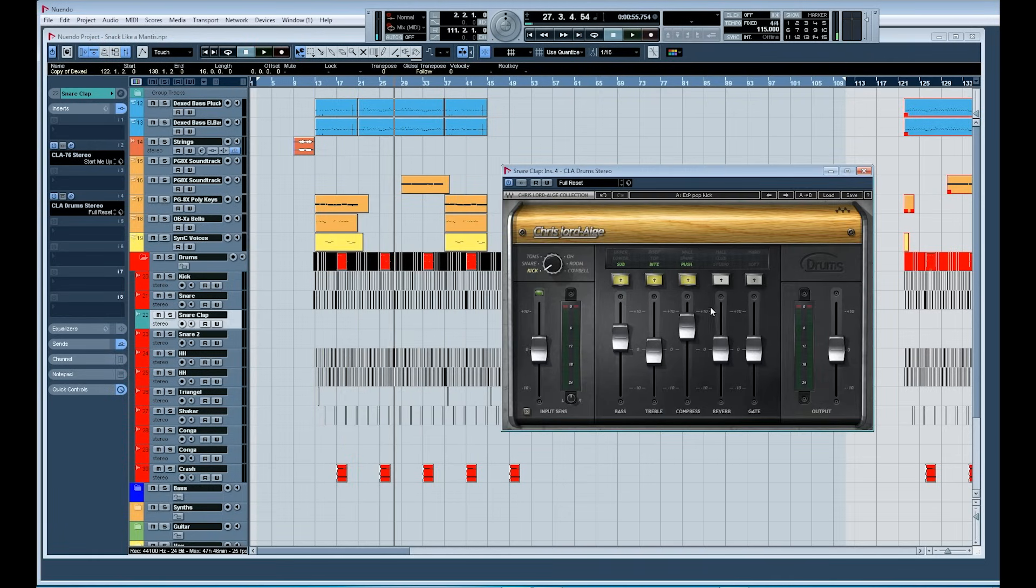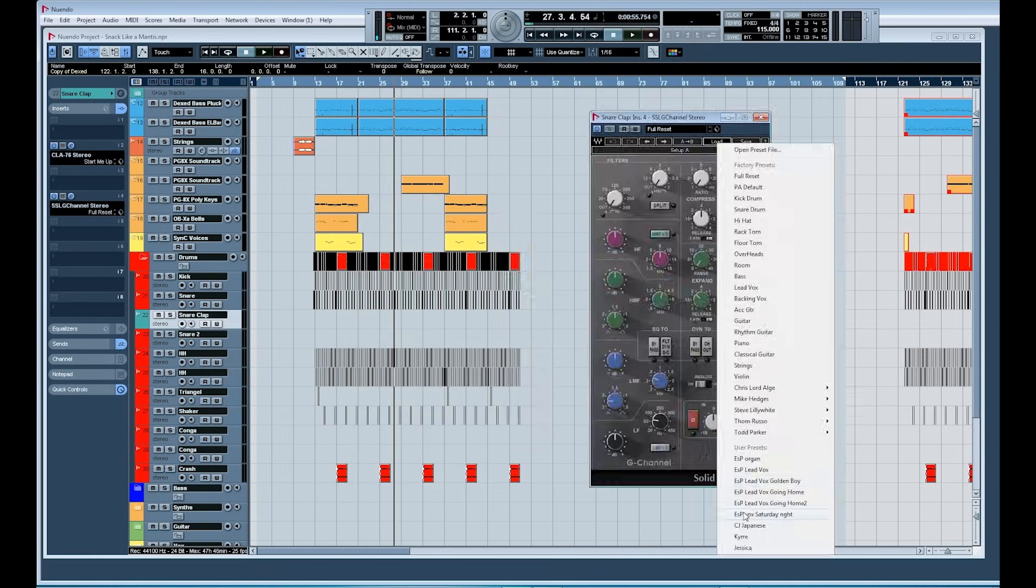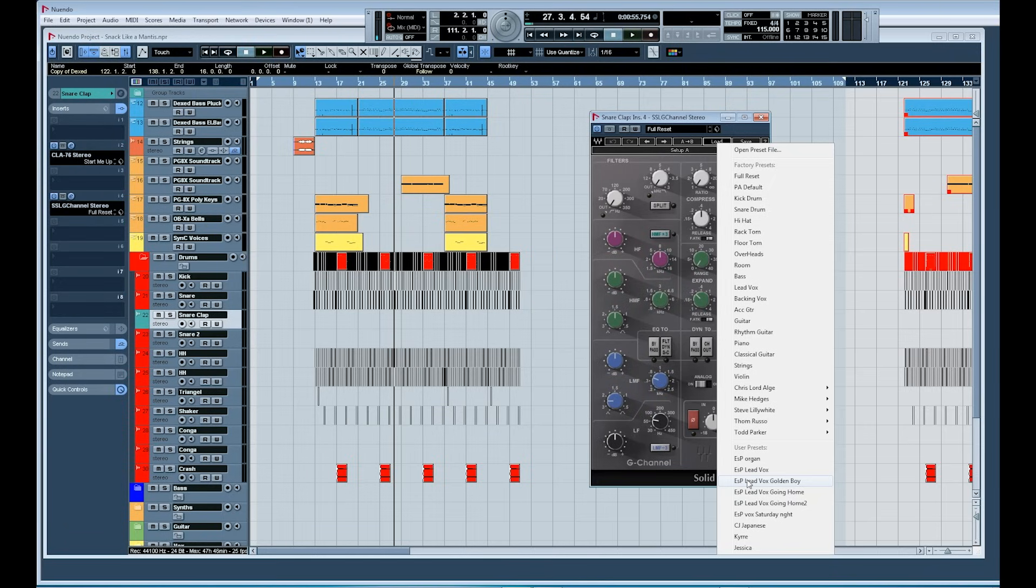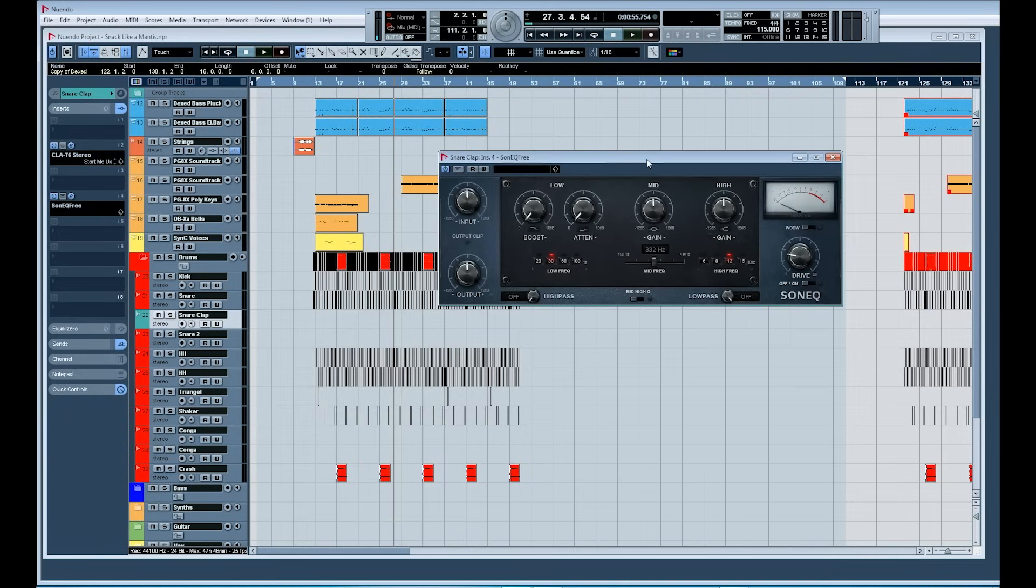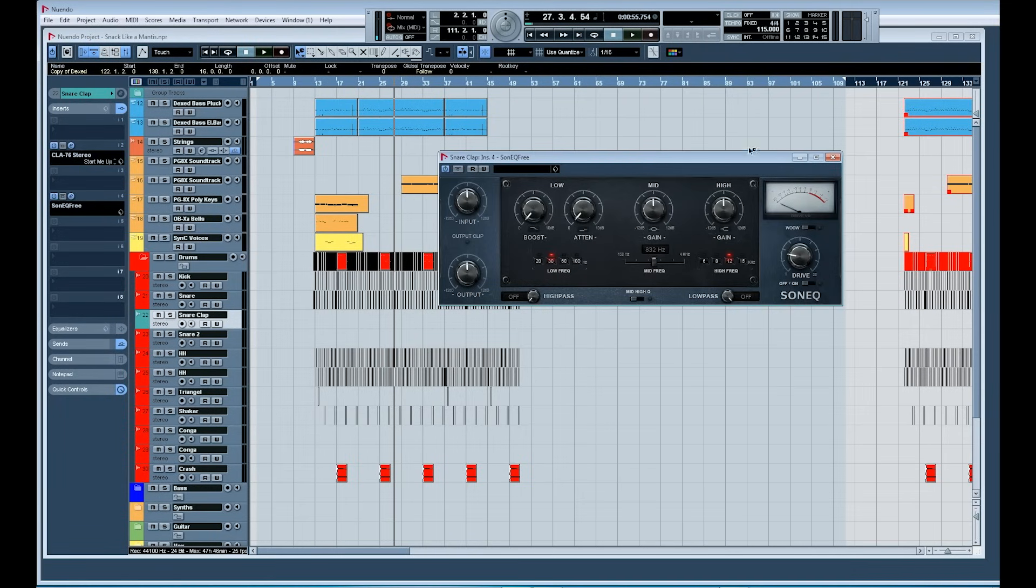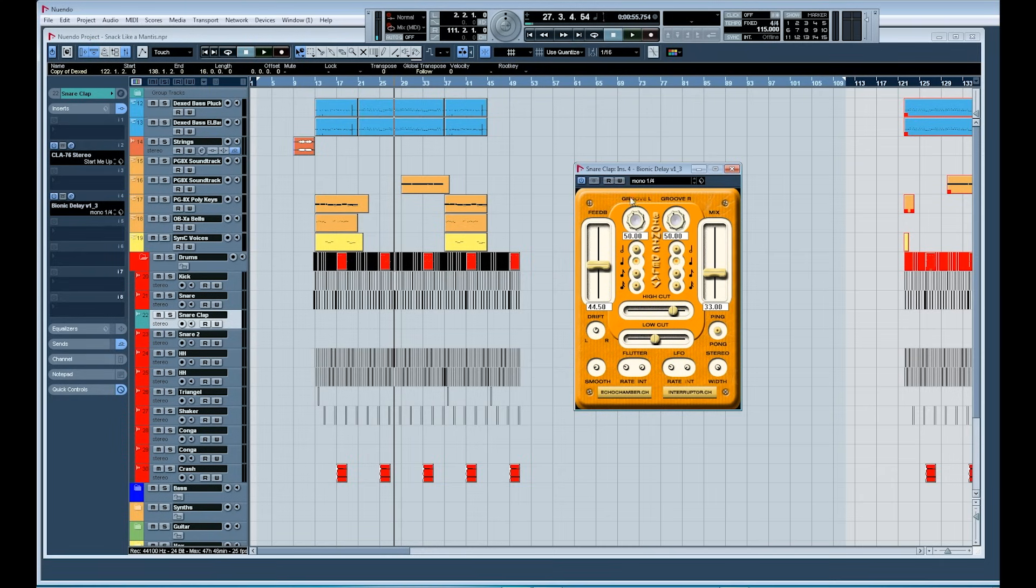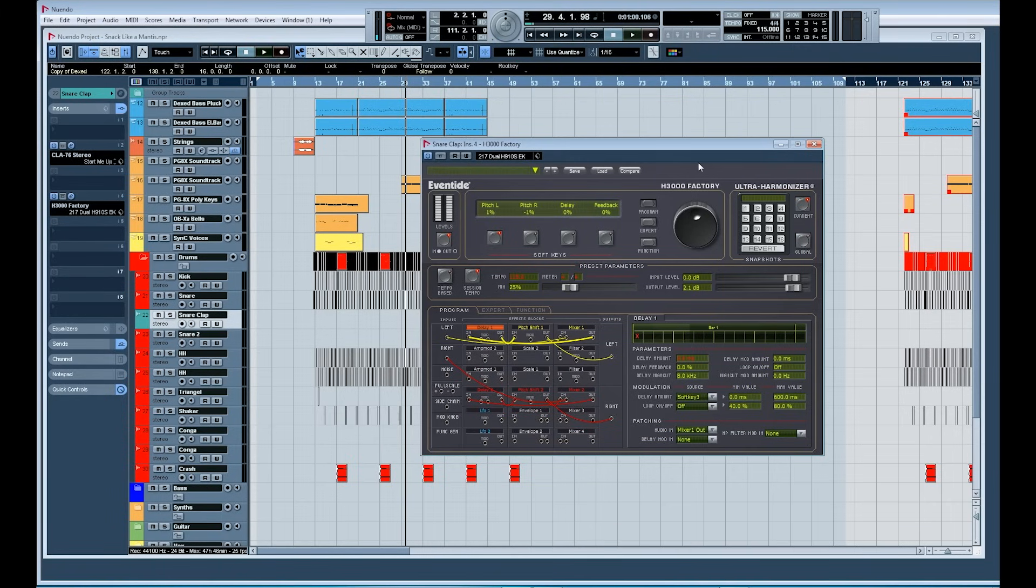I did buy some of the Waves plugins. I like the CLA drums very much and also this SSL channel strip, which I use on many of my tracks. The Sony Q free plugin is very good and I also like this one to saturate a track - again a free plugin. For delays you can't really beat this Bionic delay, again free version. And this one, the Eventide H3000 factory, is not free but it's so good and well worth the money.